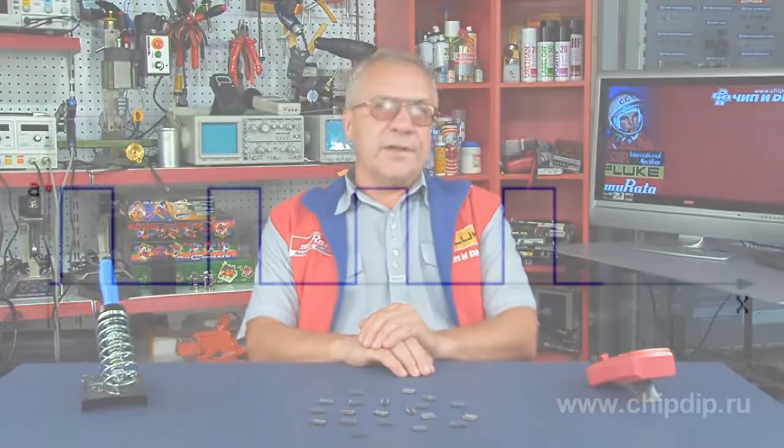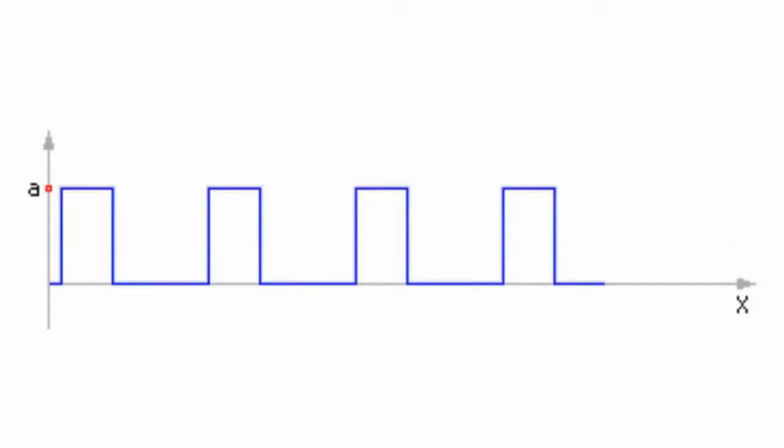Square wave generation is often used in developing, adjusting, and testing electronic equipment. Square wave generators often need to provide pulses of a defined duration with a defined pause between pulses.